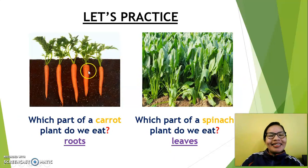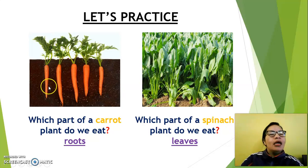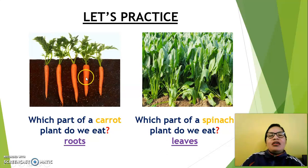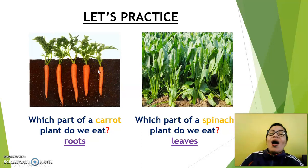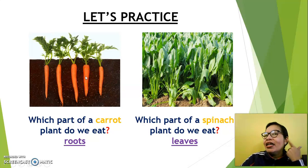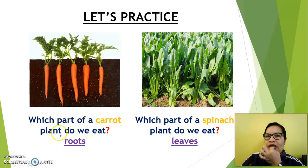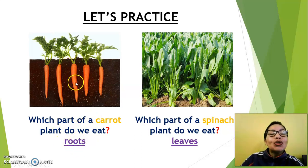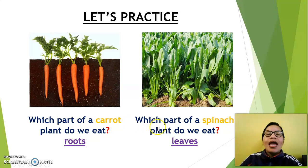What is it? Carrot. Yes, vegetables — carrot. How many carrots can we see? One, two, three, four, five carrots. And what color is the carrot? Orange. Very good. Listen to the question: which part of a carrot plant do we eat? Roots — we eat roots.